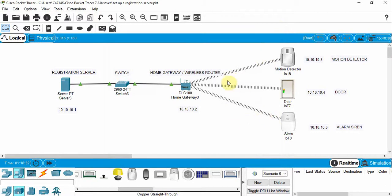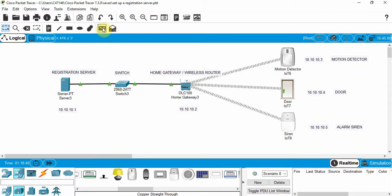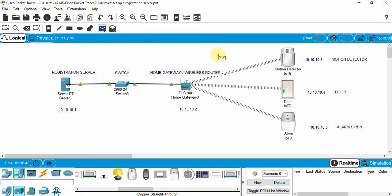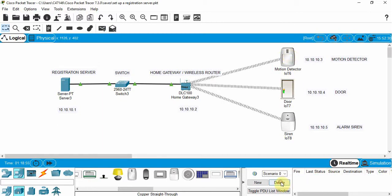Everything looks right. We can do a data test to make sure everything is working. We'll go to real-time mode, click Add Simple PDU, and send from one device to another. It was successful, so everything looks good so far.